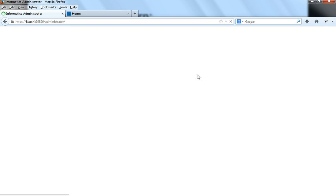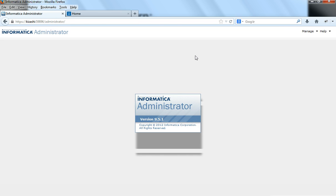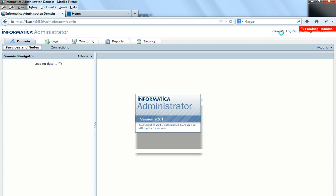Since the two invalid attempts were not consecutive, if I specify the correct password for this user, they can still log in.